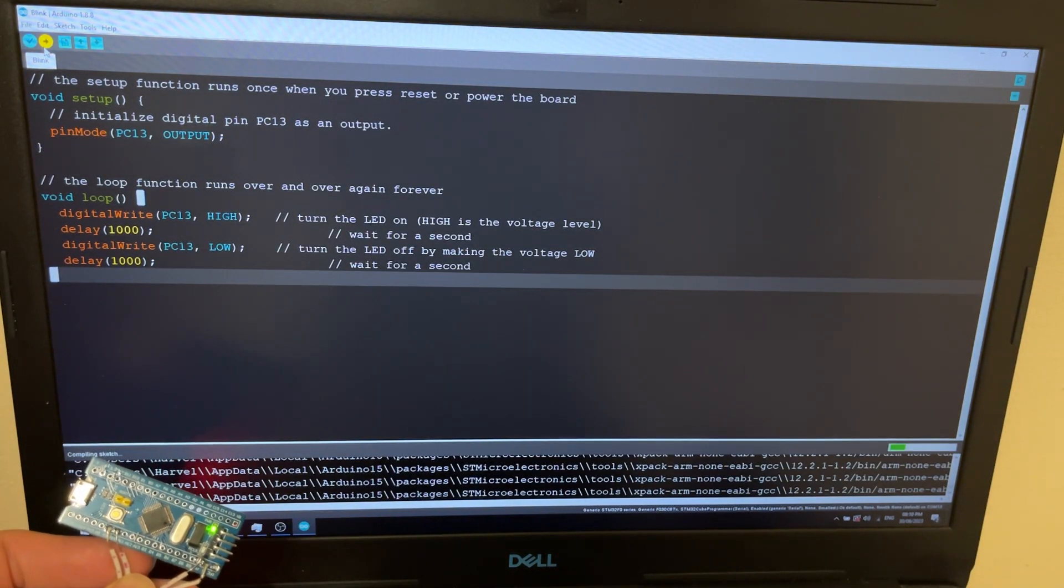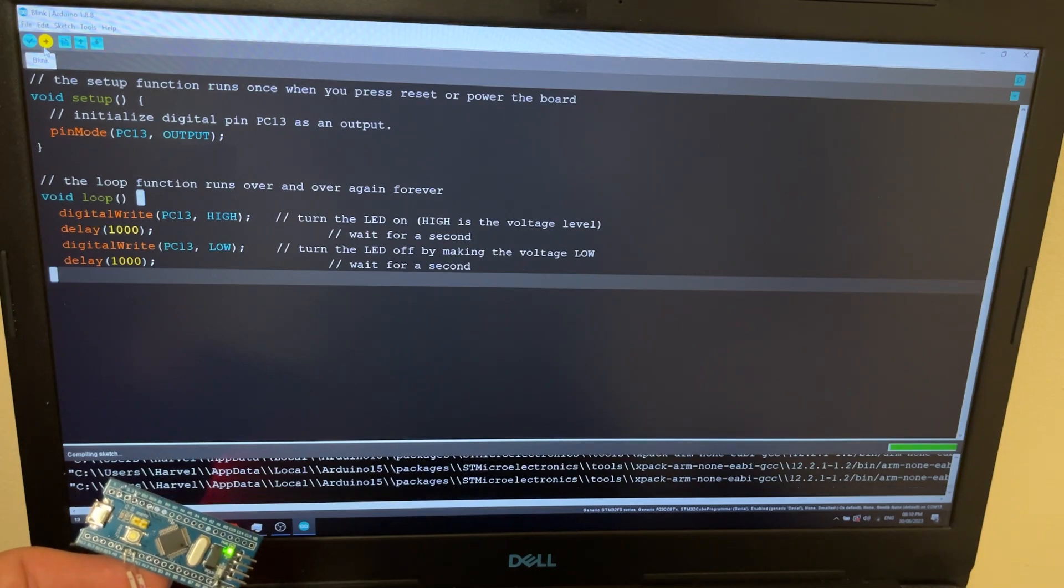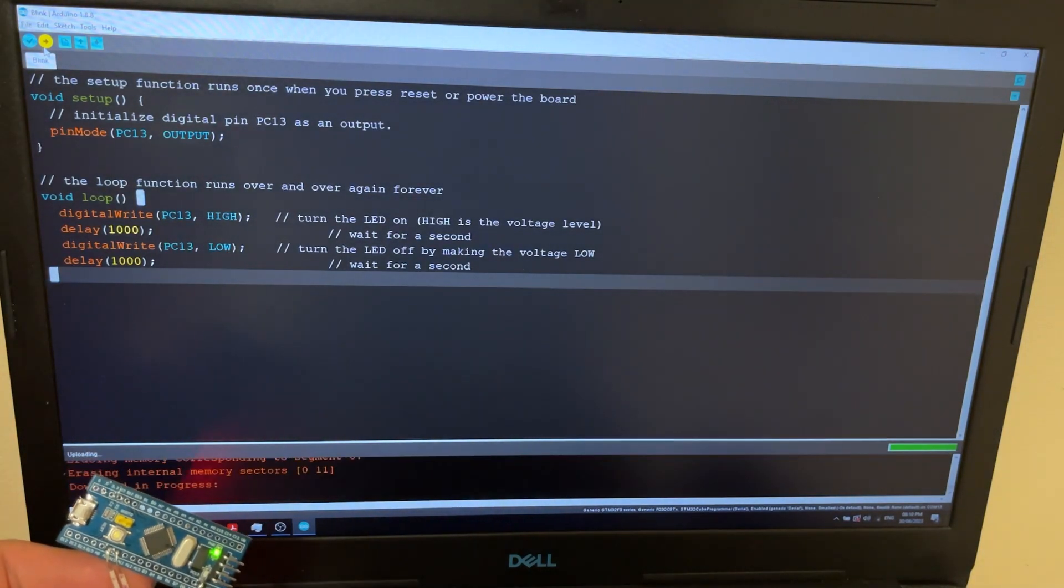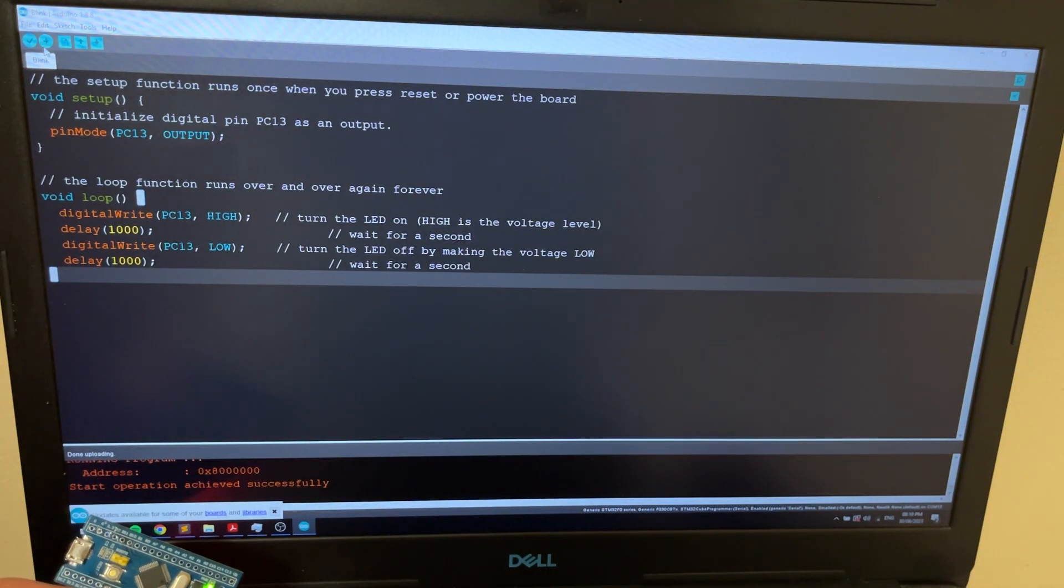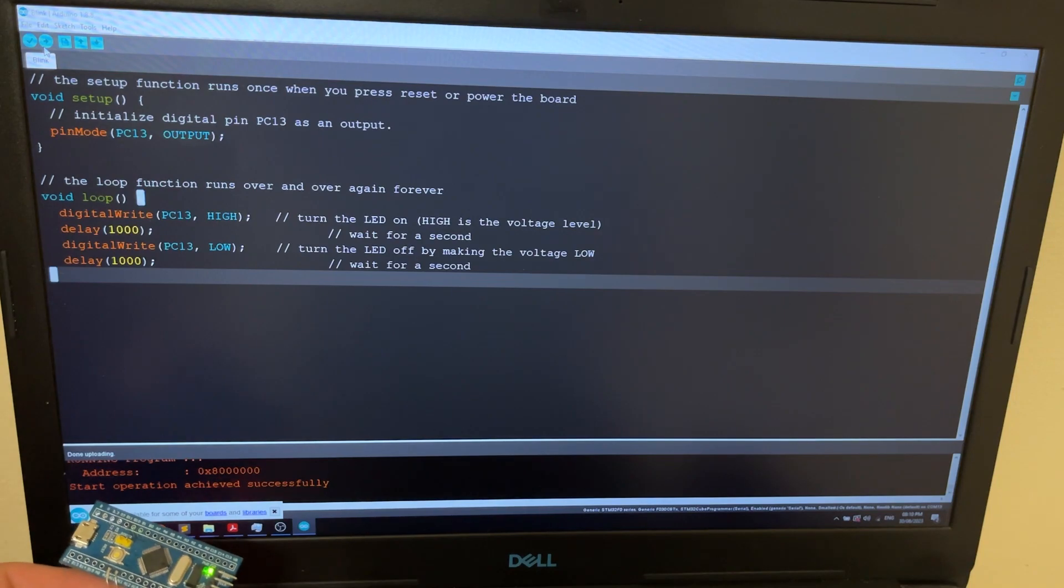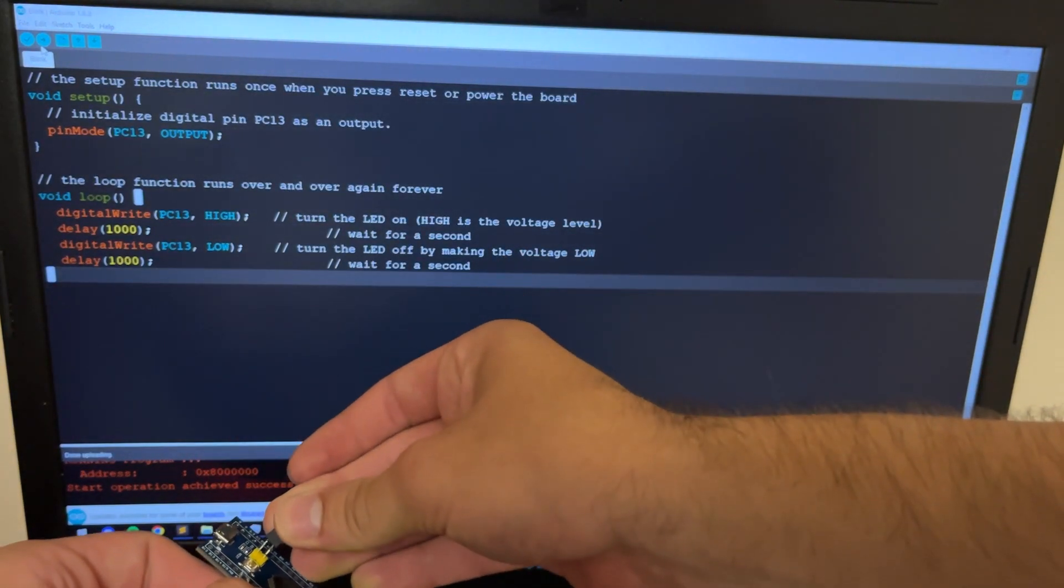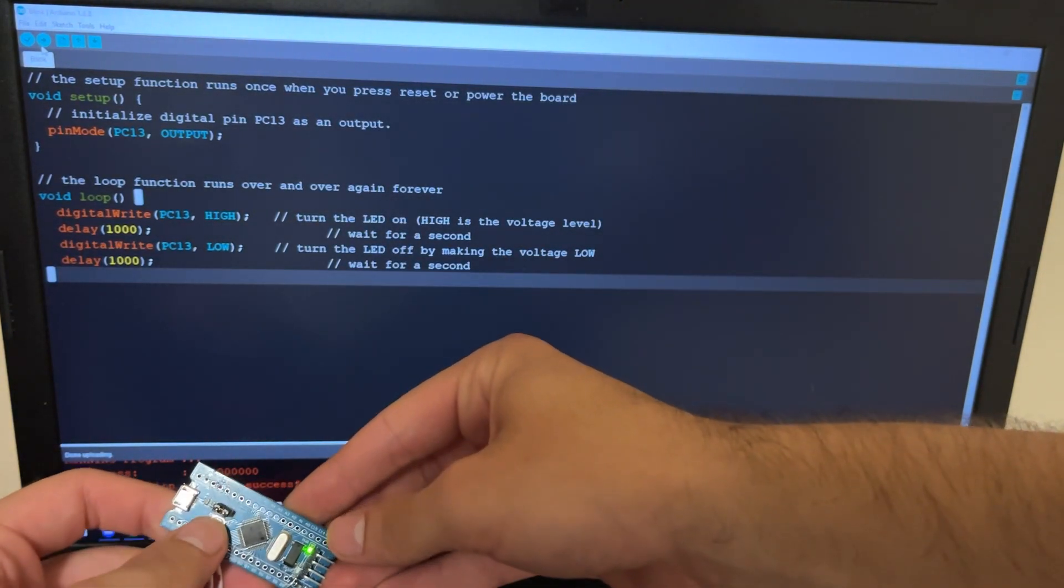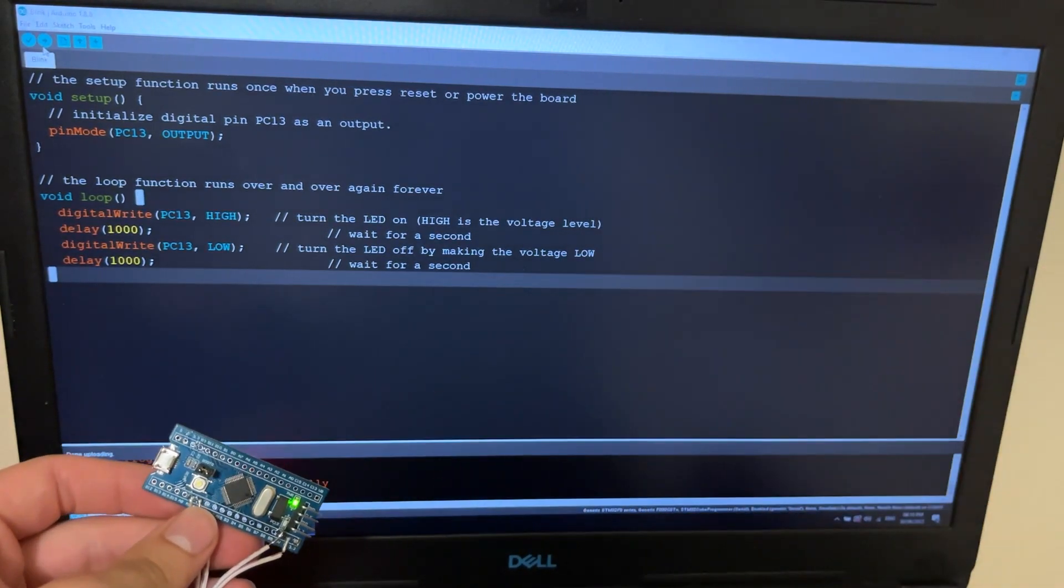To start programming, disconnect the Boot Zero Jumper and reset the microcontroller. Then press the Upload button. Once uploading has finished, reconnect the Boot Zero Jumper and reset the microcontroller once again.